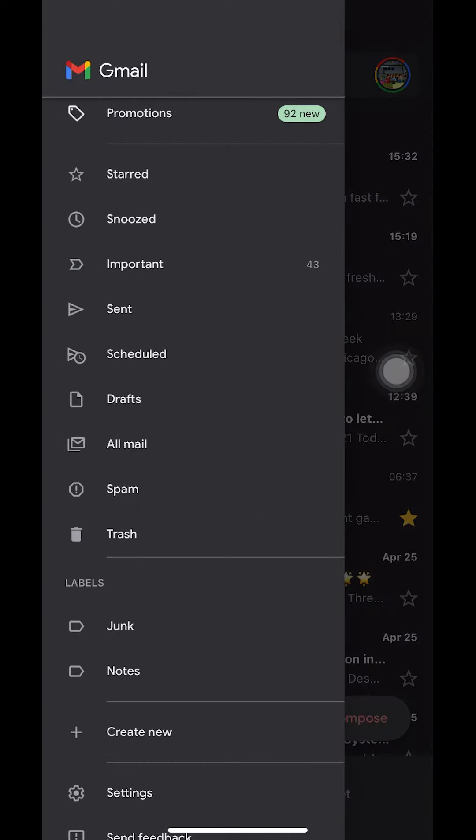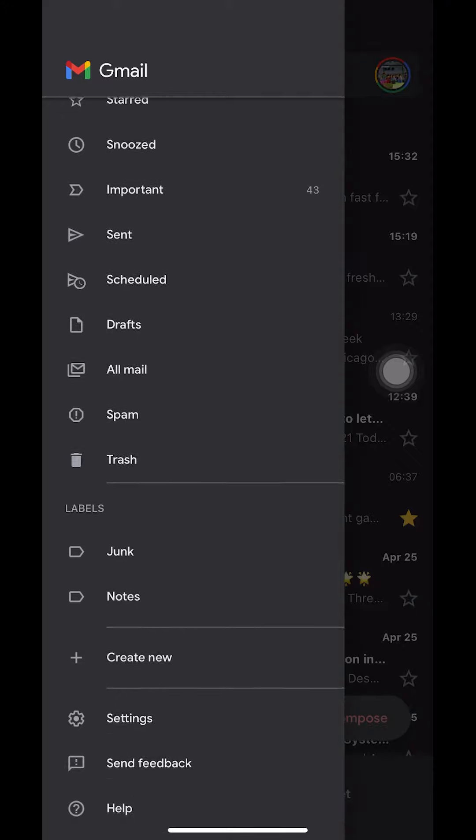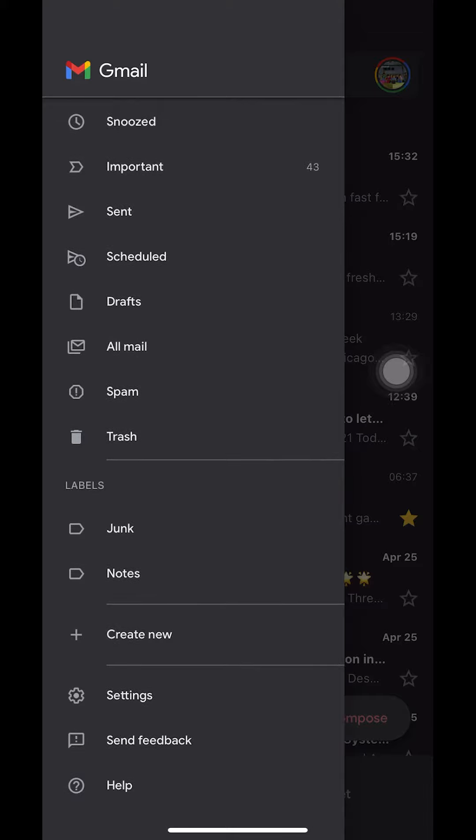When you select there, you're going to see the menu. Look all the way to the bottom or you can scroll down until you see settings. As you guys can see there, I'm tapping on settings. Make sure that you tap on settings.